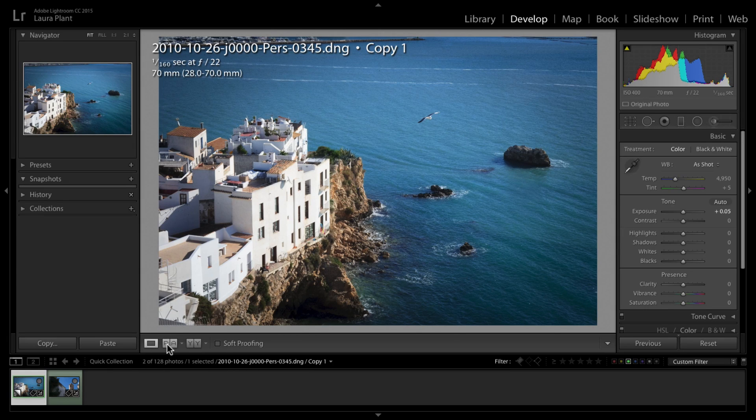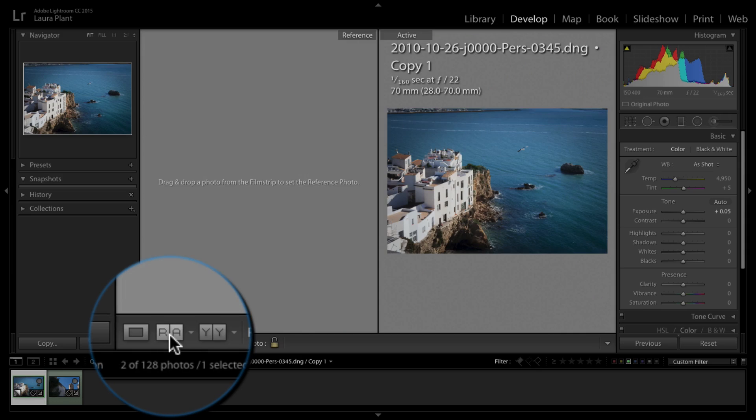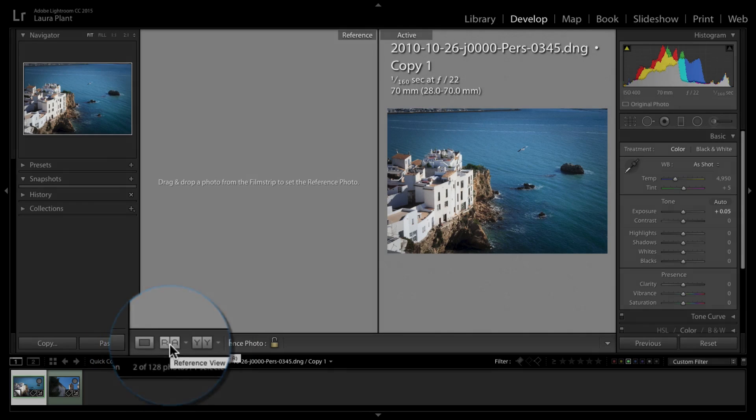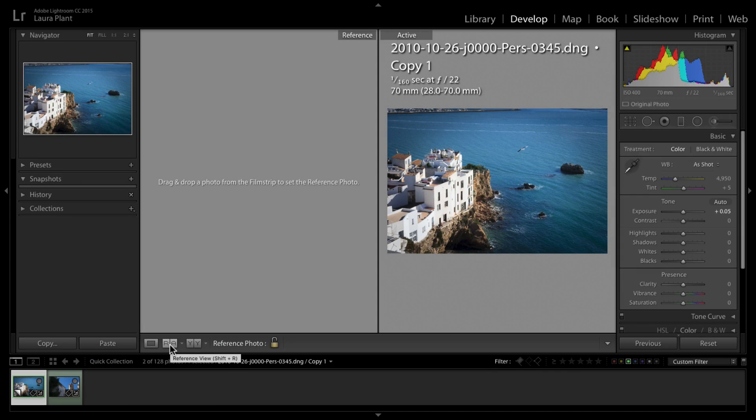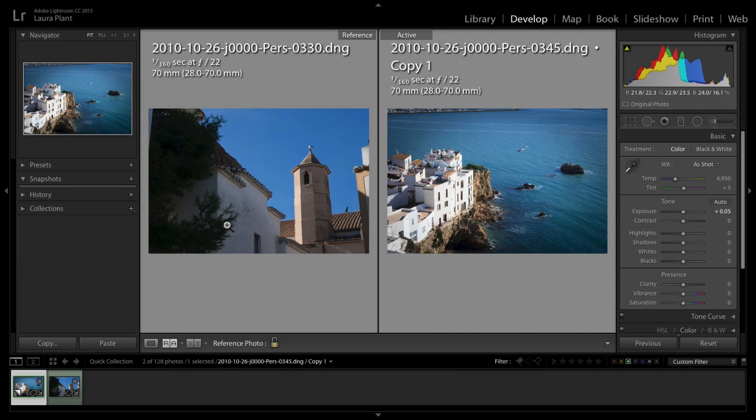But now we've got this thing called Reference View. We can click on the little panel down here and it will give you another image to compare it to while you're working on it.